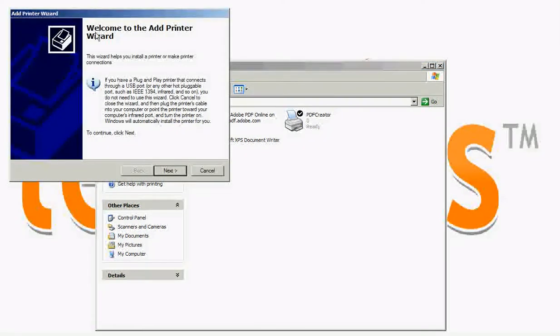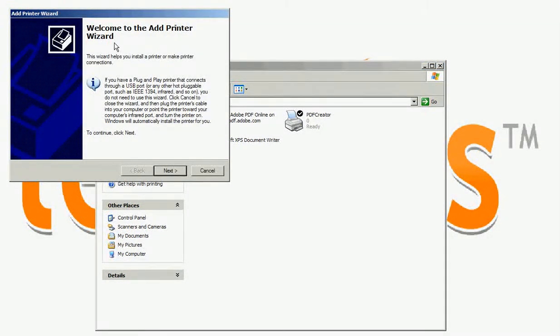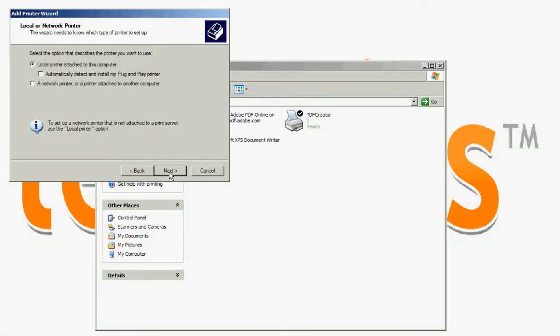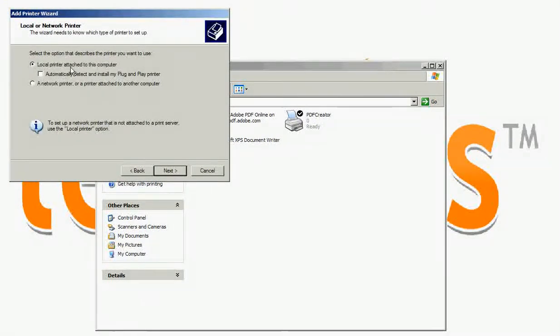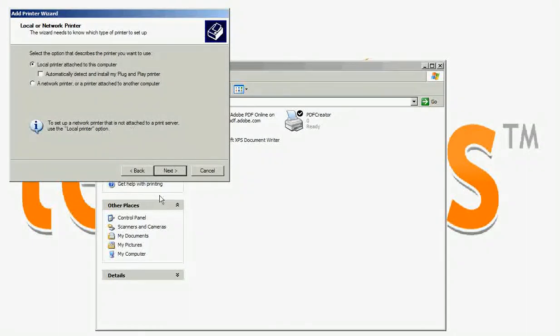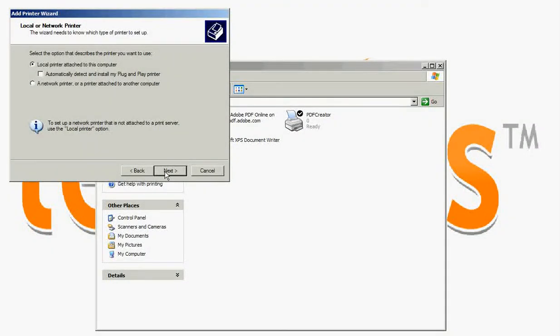Welcome to the add printer wizard. Click next. Check local printer attached to this computer. Click next.